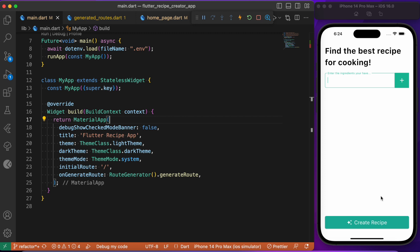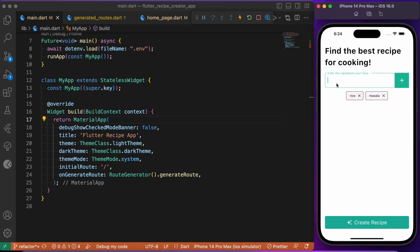Let me show you a live example of how it works. I'll list down some basic ingredients — rice, masala, chicken, oil, and egg. I have listed down a basic set of ingredients, and let me click the Create Recipe button to see how the AI model creates a recipe from it.